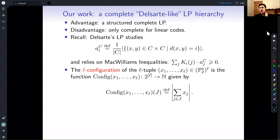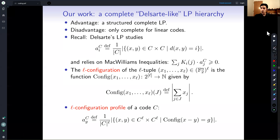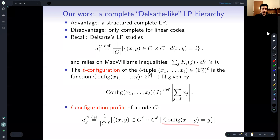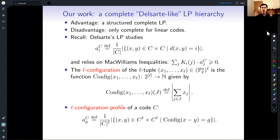We look at the configuration profile of the code, which is just the count of these configurations. You look at all possible pairs of L-tuples in the code, take their difference (X1-Y1, X2-Y2, etc.), look at the configuration of that difference, and count how many such pairs give a configuration equal to some G. That is the configuration profile of the code — for each G it gives you this count.